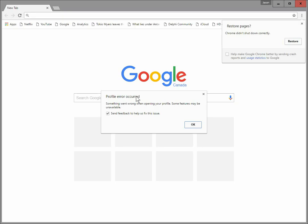We get the error that kind of starts it all, which is this profile error occurred. Something went wrong when opening your profile. Some features may be unavailable. Send feedback. So the issue is, of course, this happens every time you open Chrome.